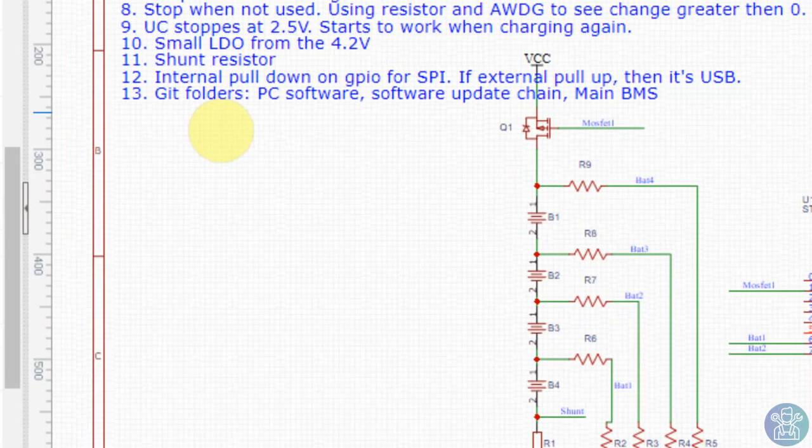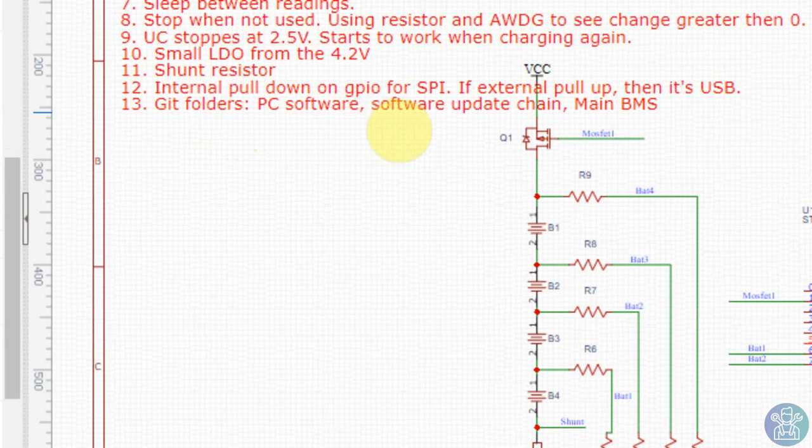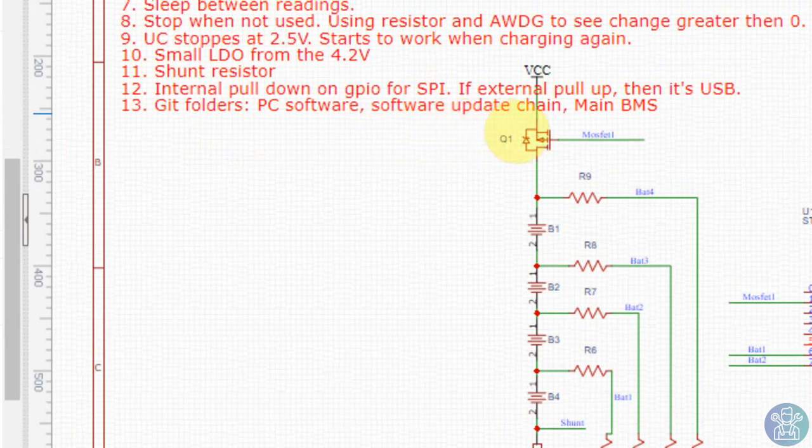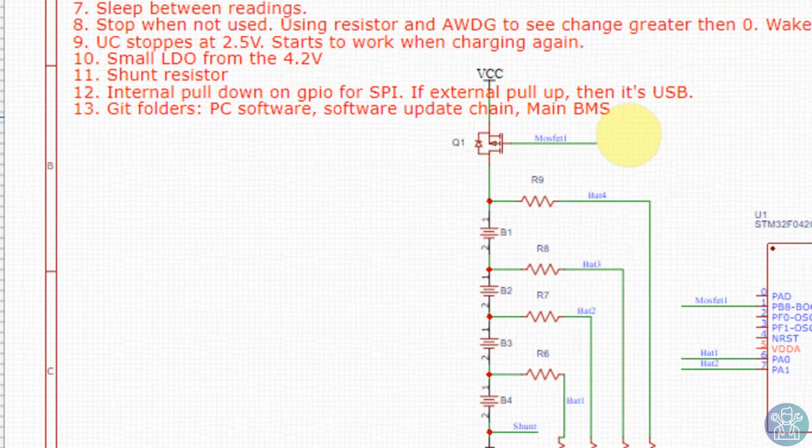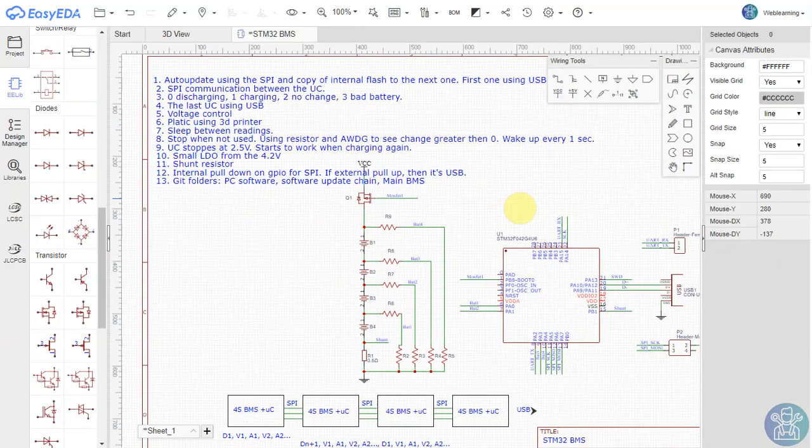The last thing is the git folder, PC software, software update chain, and the main BMS. So there are a few things to do here.